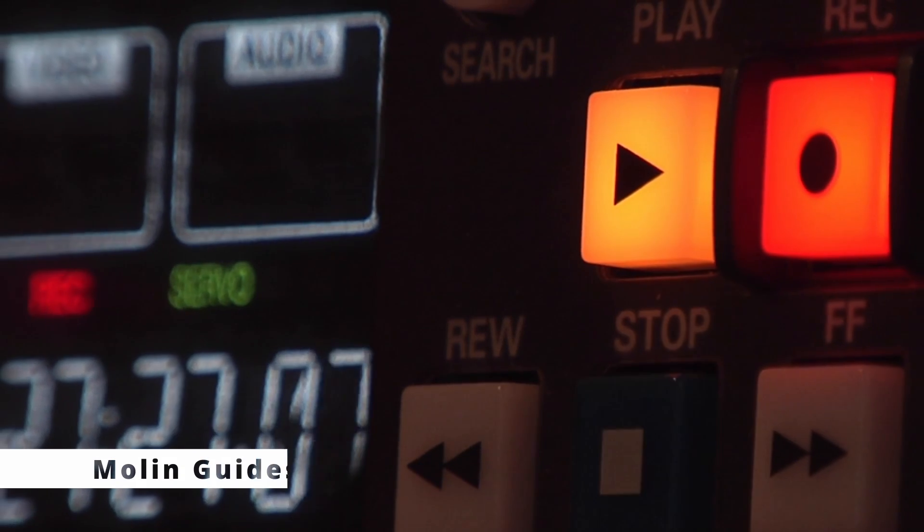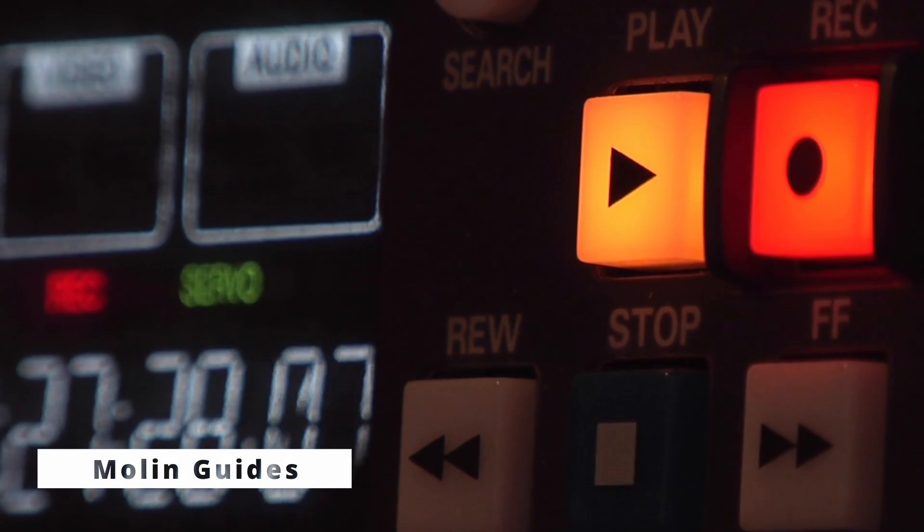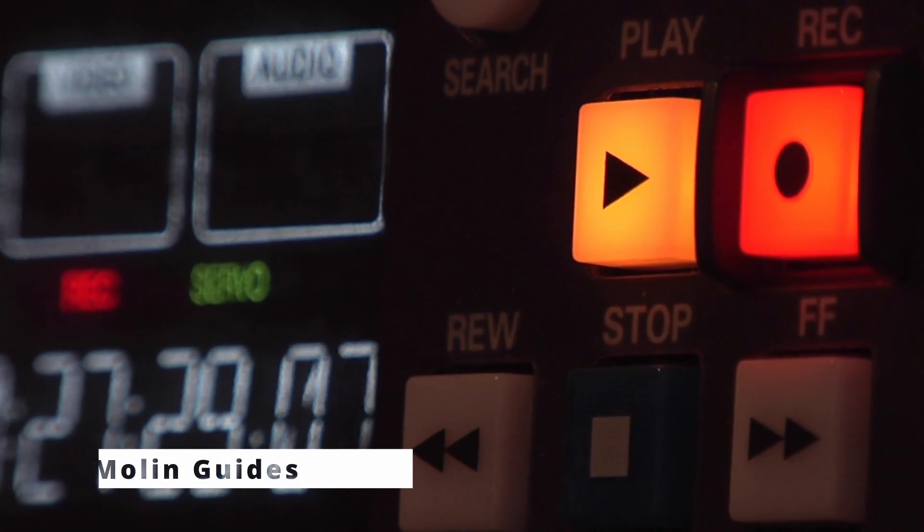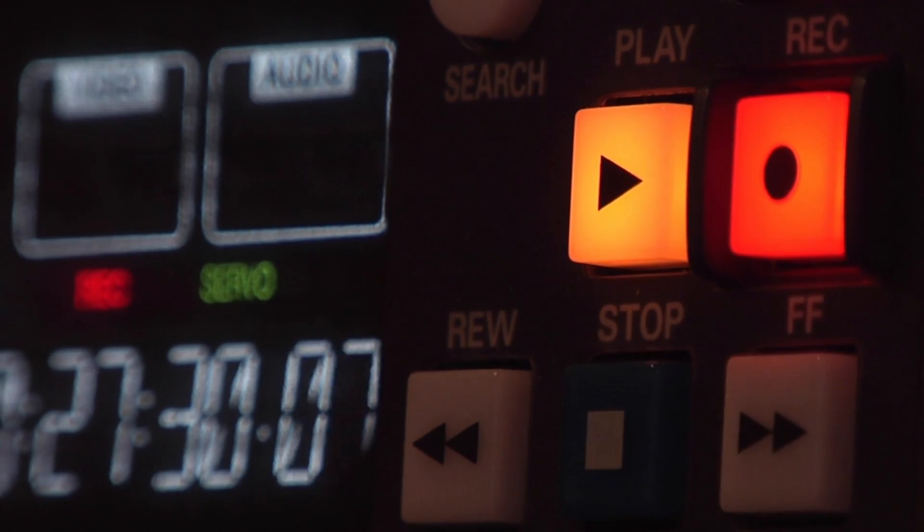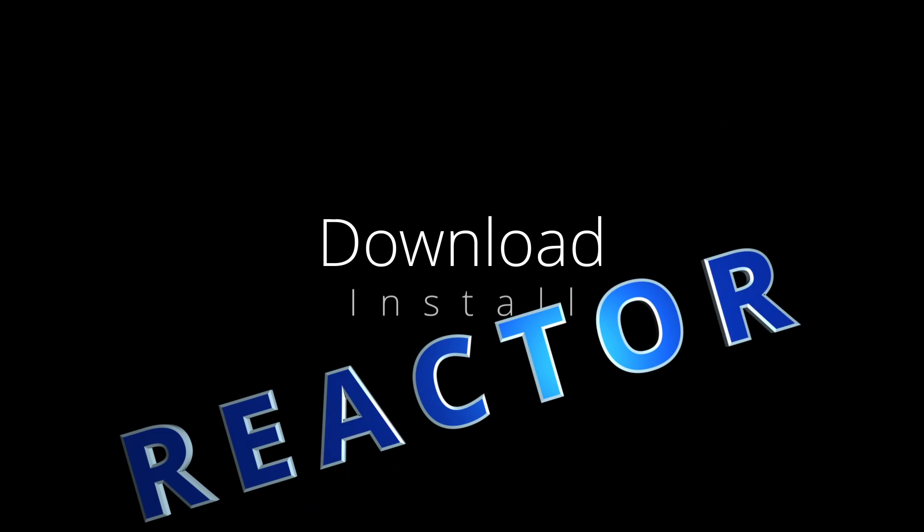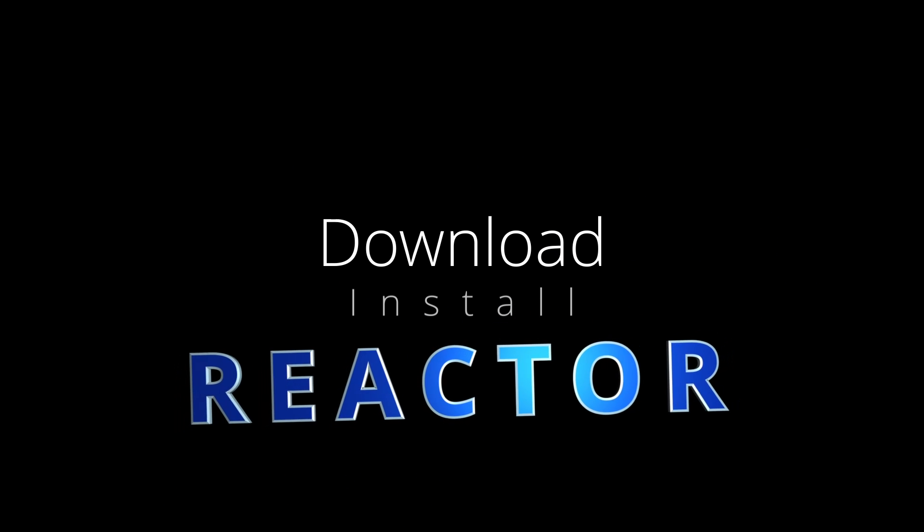Hey everyone, welcome back to Morling Guides, a YouTube channel that main goal is to make you better at editing. In this tutorial I'll be showing you how you can download and install Reactor for DaVinci Resolve.